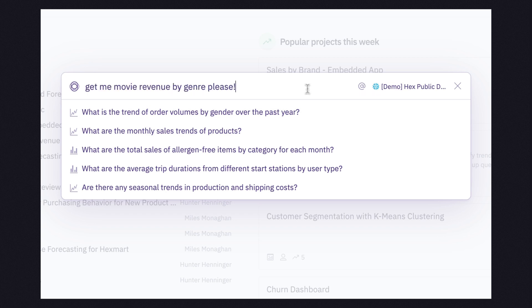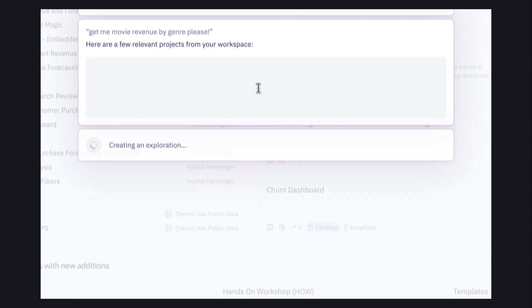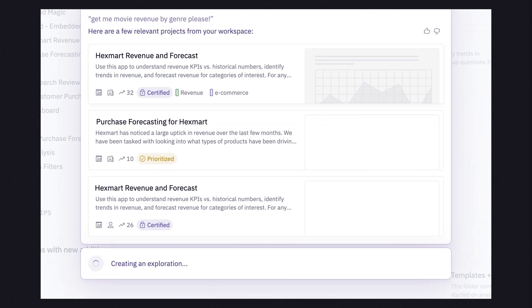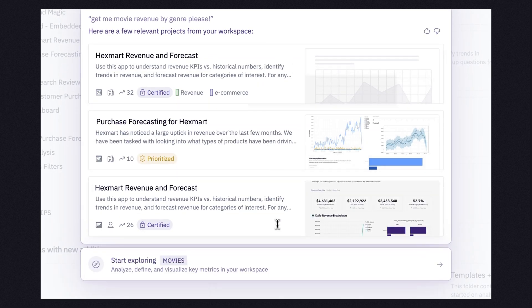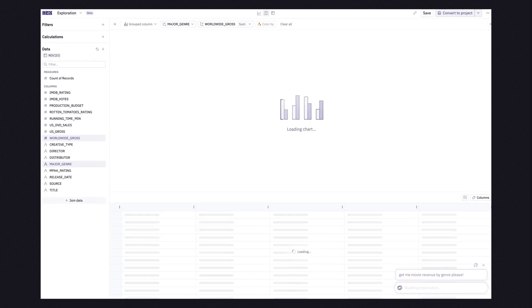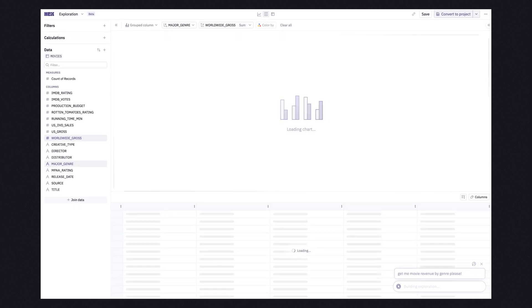Once you ask your question, Magic will show you existing apps in your workspace that might already have an answer. If that's not the route you want to go down, you can start your own exploration.